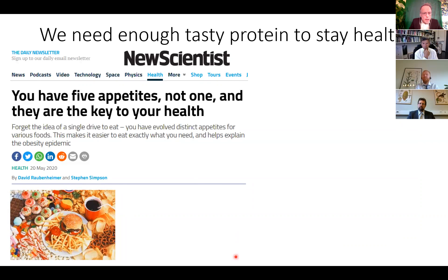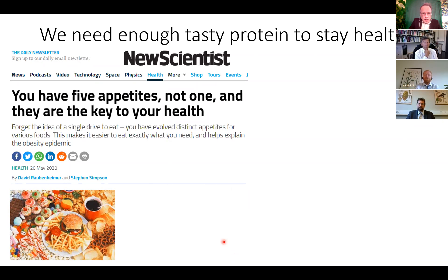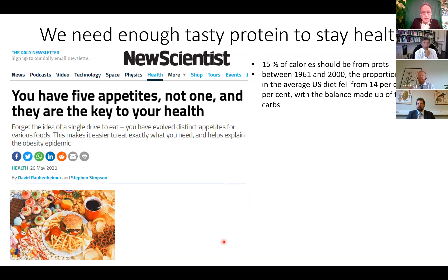New research tells us that we actually have five appetites, not one, and they are the key to your health. We need enough tasty protein to stay healthy. The story goes: 15% of calories should come from proteins. Between 1961 and 2000, the proportion of protein in the average US diet fell from 14% to 12.5%, with the balance made up of fats and carbs. Protein is expensive; carbs and fat are cheap.